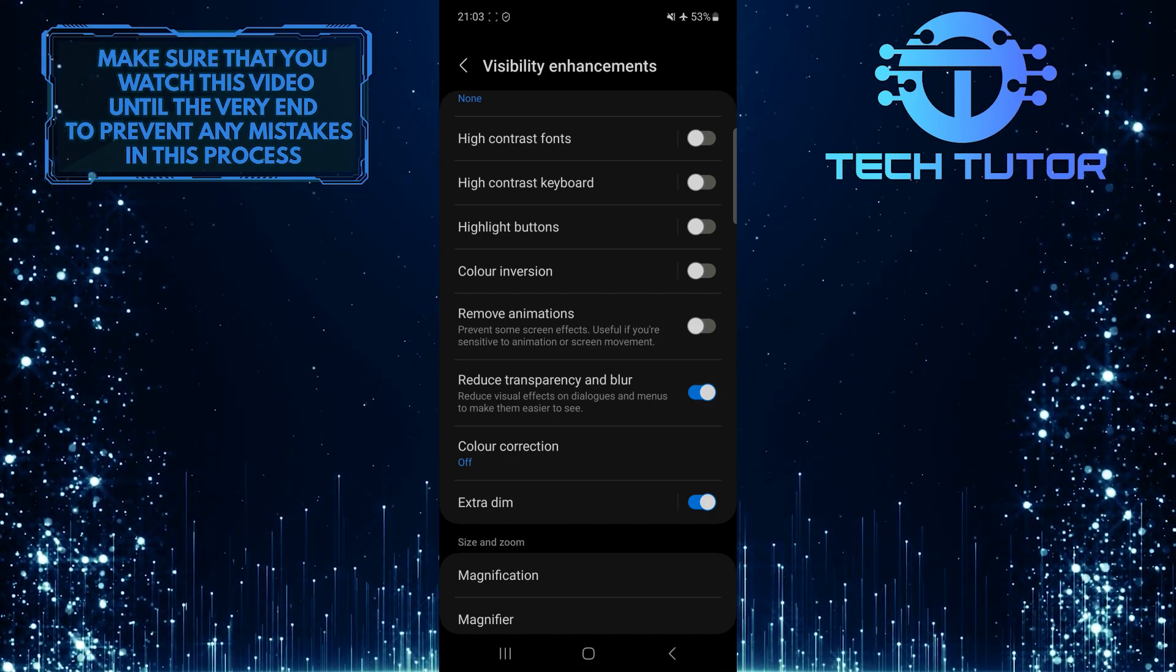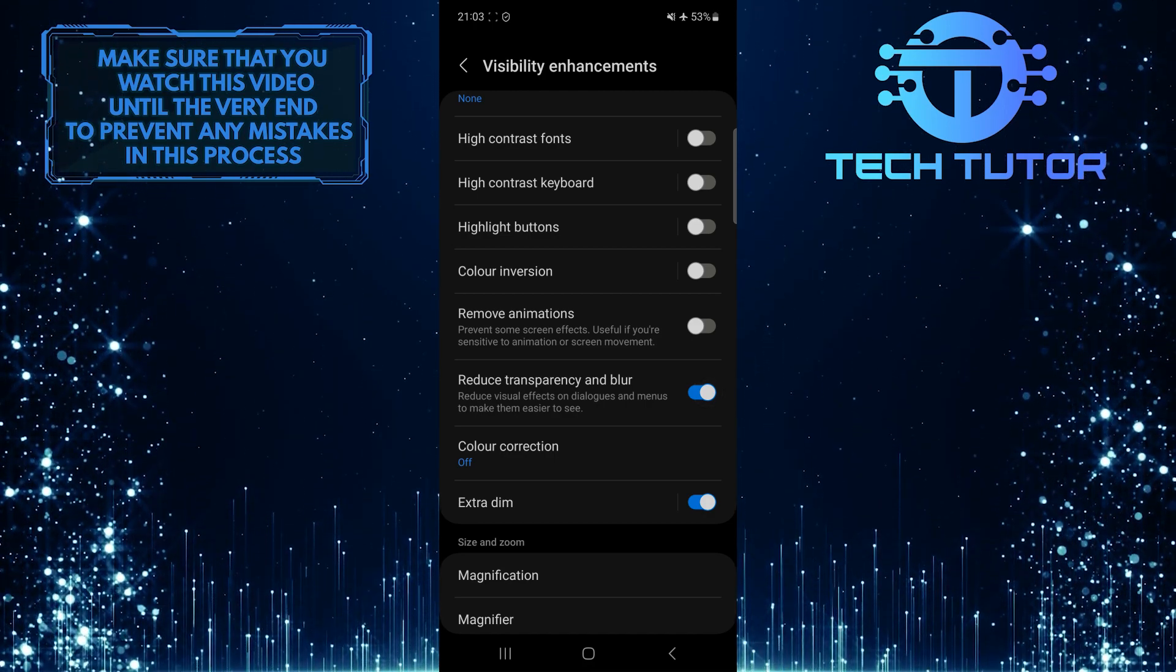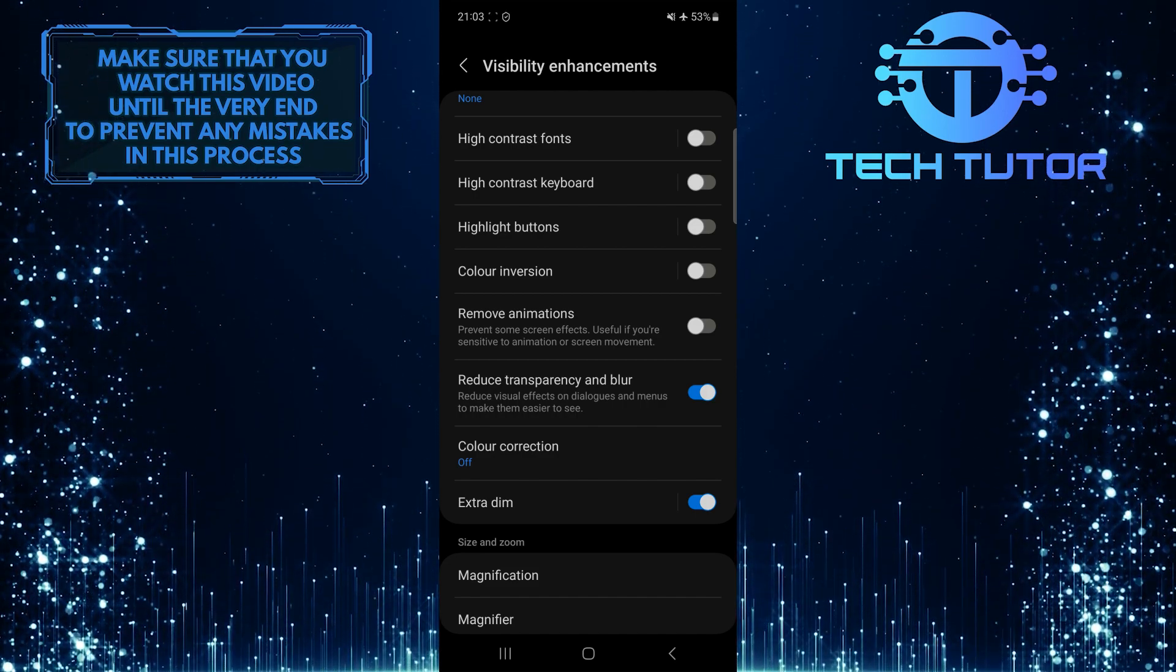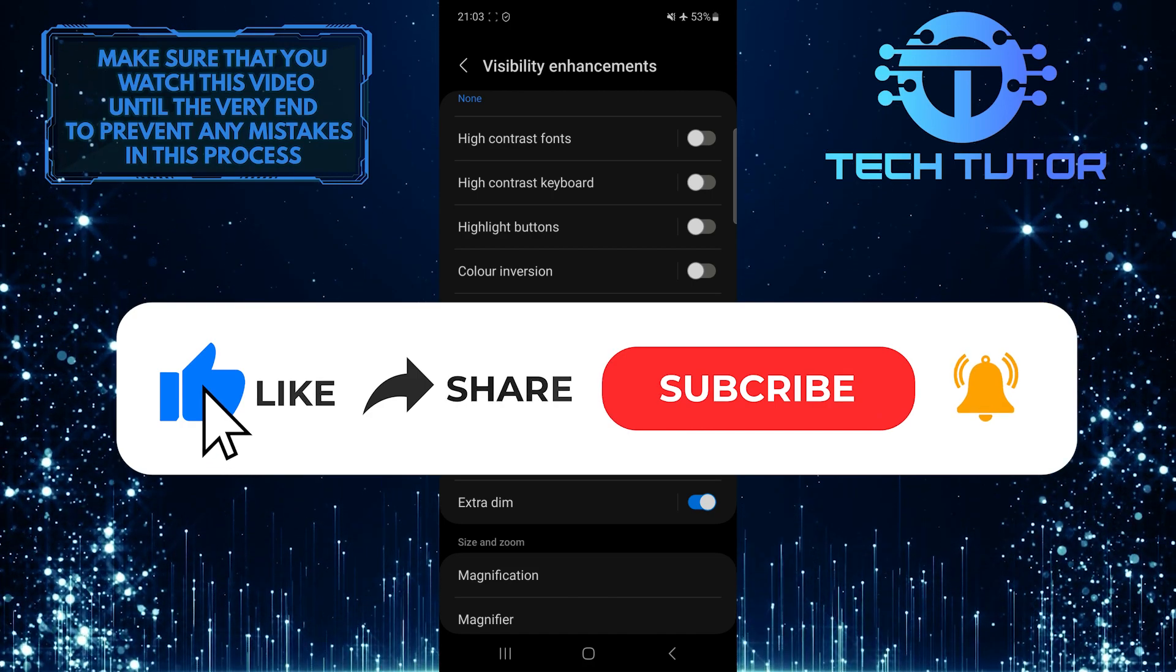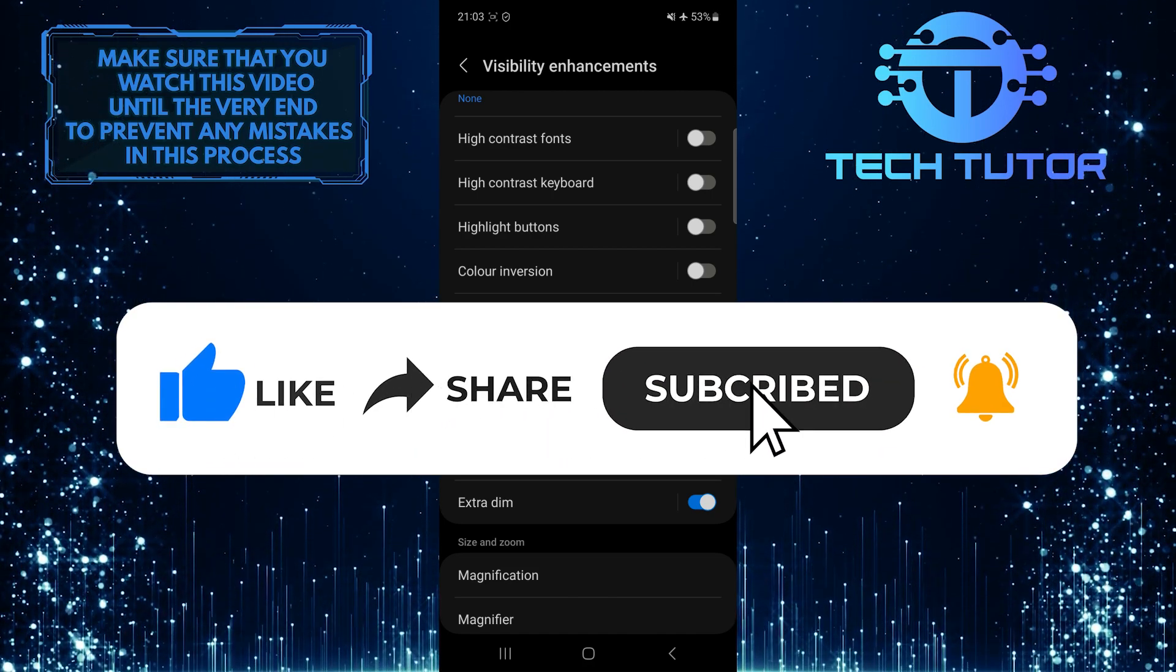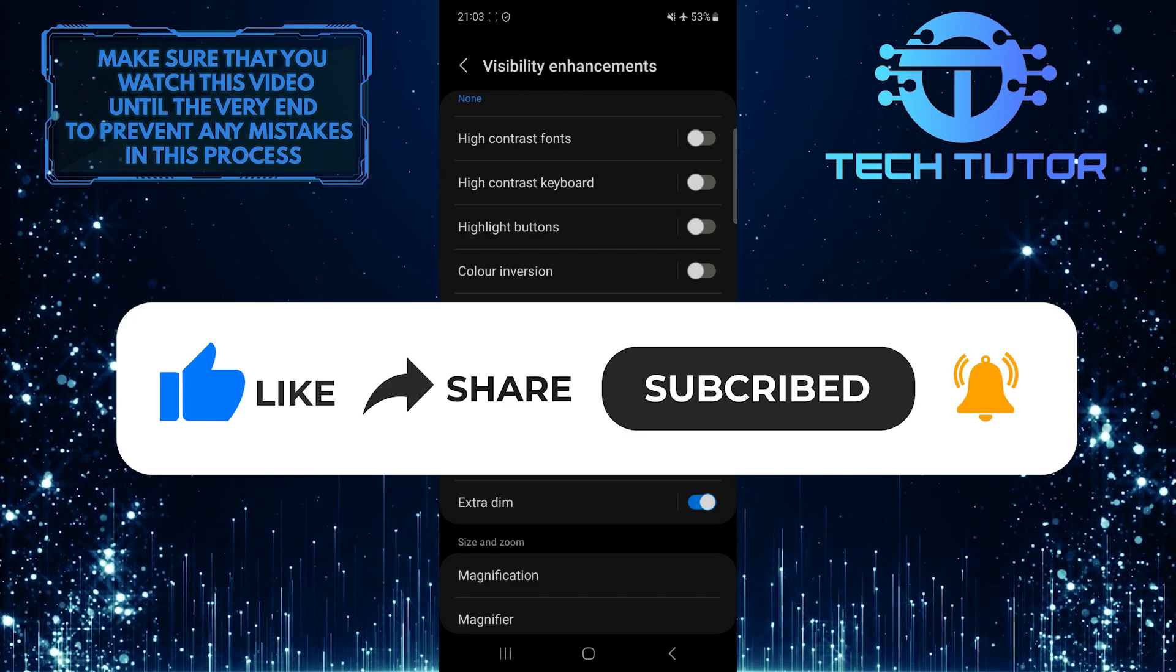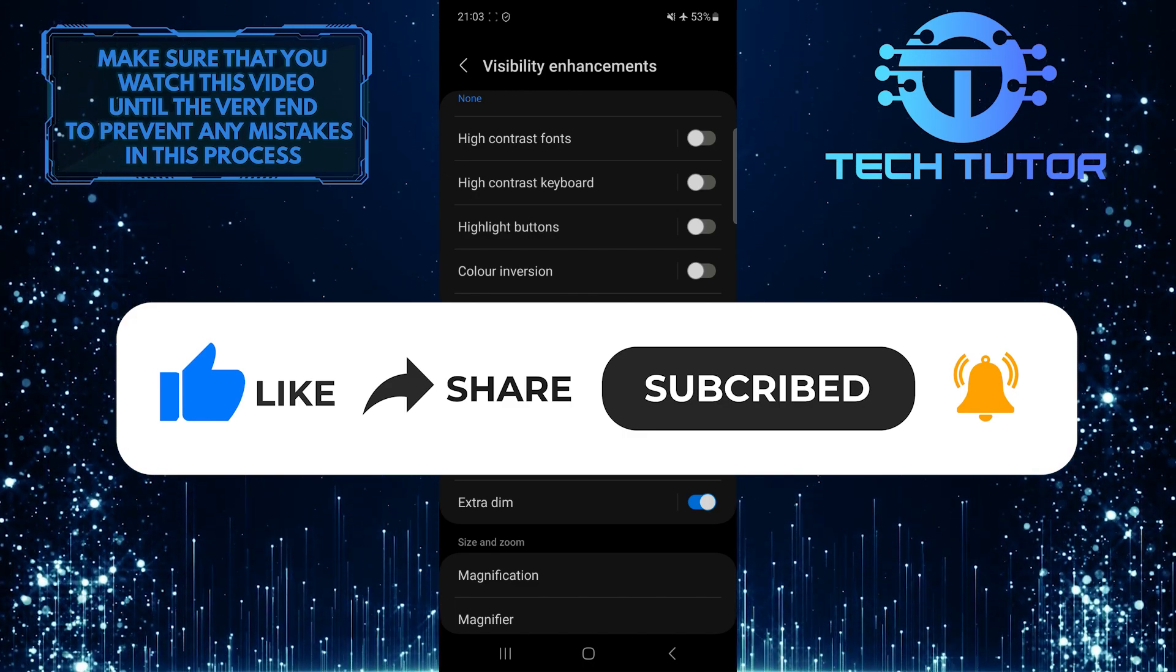So that wraps up this tutorial. If you have any questions about this whole process, please let me know in the comments section below. And if this video helped you out, please give it a big thumbs up and subscribe to this channel for more tutorial videos like this one. Thank you so much for watching, and have a good day.